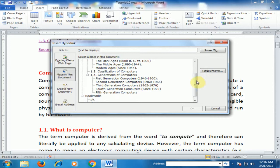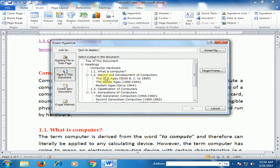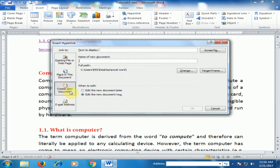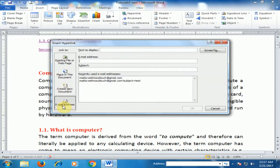In the hyperlink dialog, 'Place in This Document' shows all headings in the same document. You can also create a new document link if you want. You can also use the email address option if you want to link to your email in Outlook.